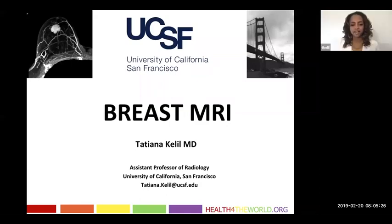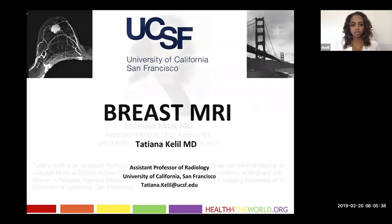Hello, everyone. I am Dr. Tatiana Khalil. I'm an assistant professor of radiology at UCSF, and I'm very excited to be presenting this lecture on breast MRI for you today in collaboration with healthfortheworld.org.